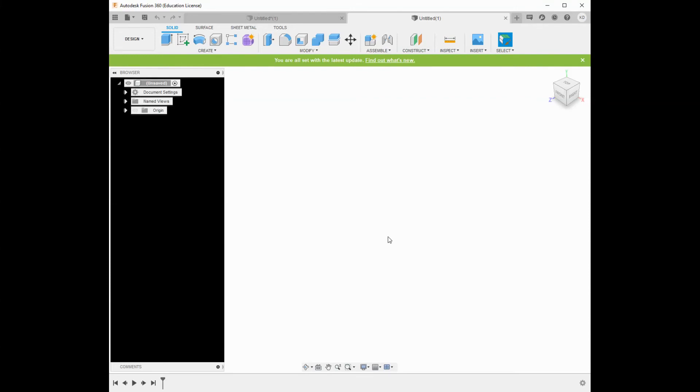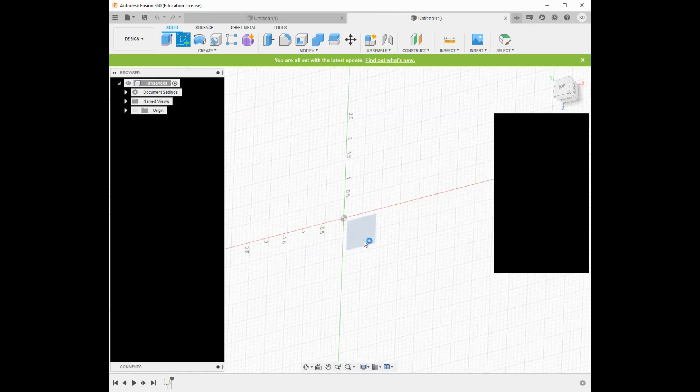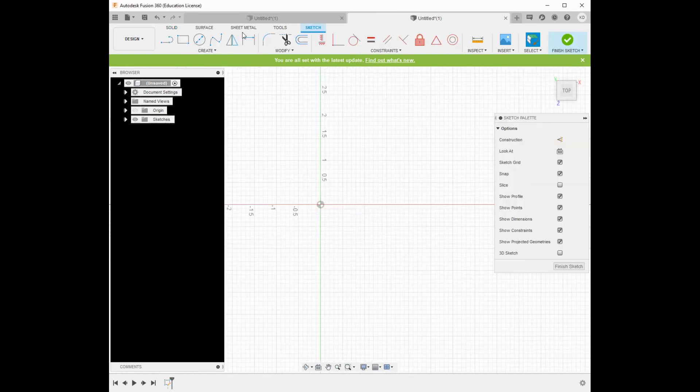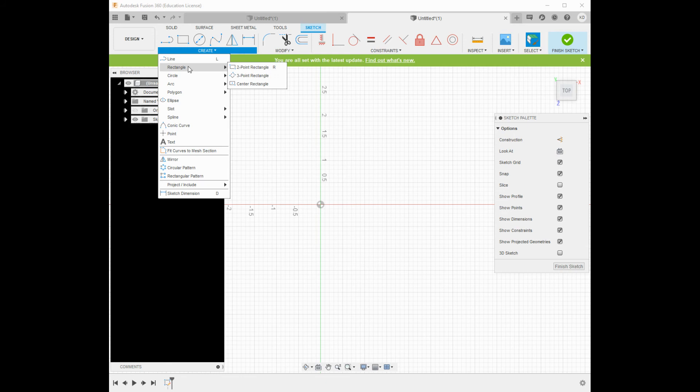This video is going to show you a sweep tool example, and I'm also going to use the shell. Let's just go ahead and start sketching here. I'm going to start on the bottom face to create essentially the profile of my sweep.